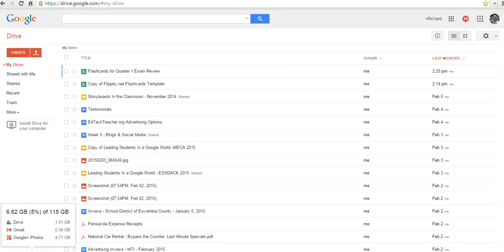Hi, this is Richard Byrne at FreeTechForTeachers.com. In this video, I want to show you how you can set up a Google spreadsheet to send reminders to yourself or to other people in your email list.